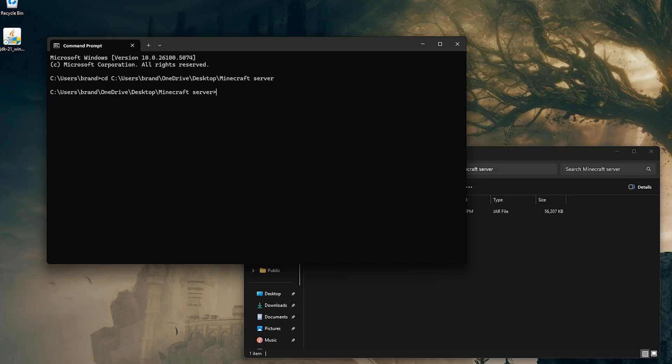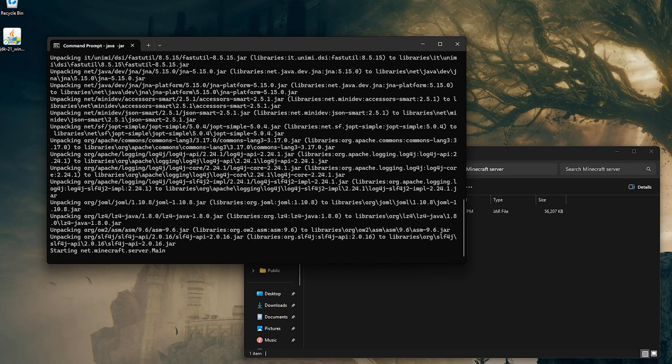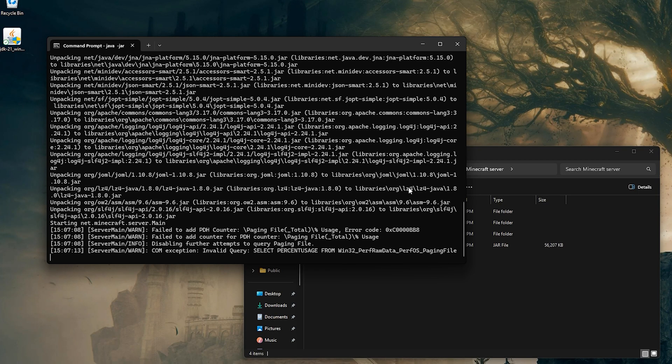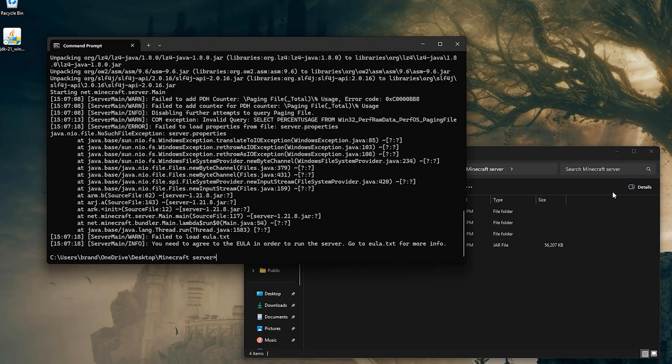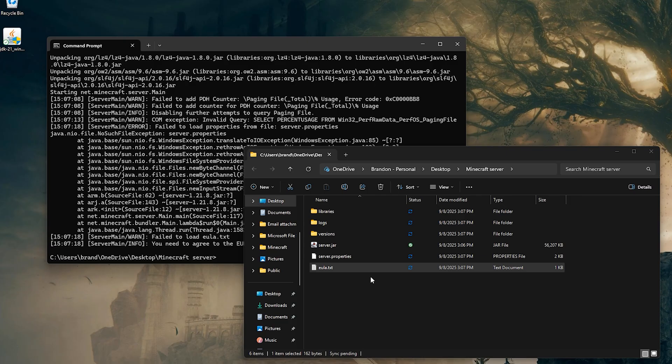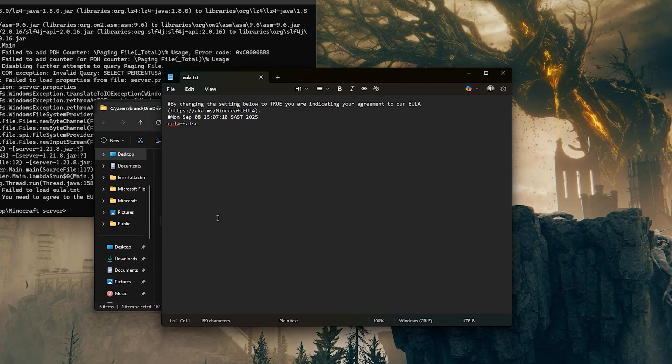With the directory set, run the server by typing java space hyphen jar followed by the name of your .jar file and press enter. You'll see errors about failing to load properties and a eula.txt, but don't worry, that's normal for the first run.